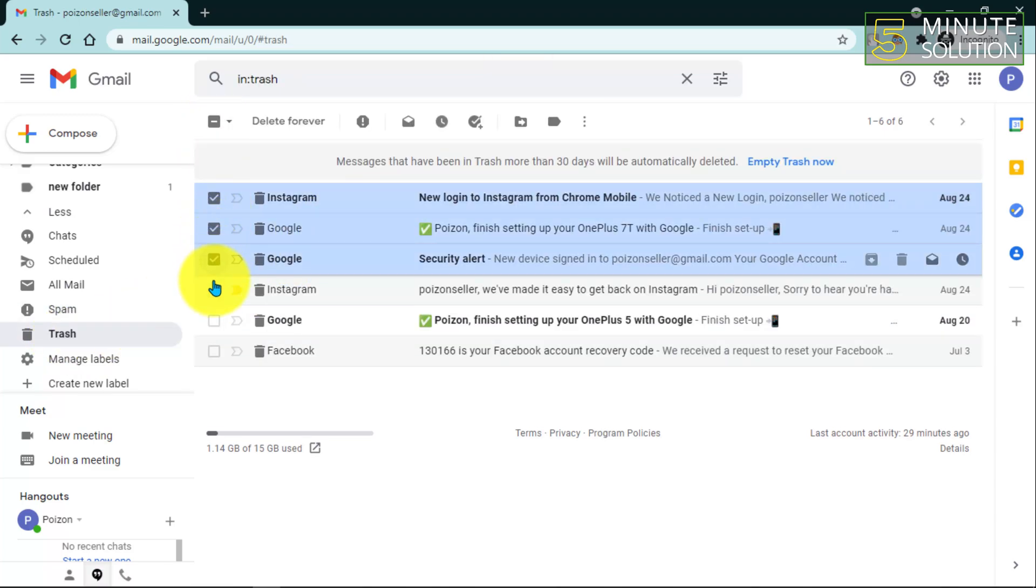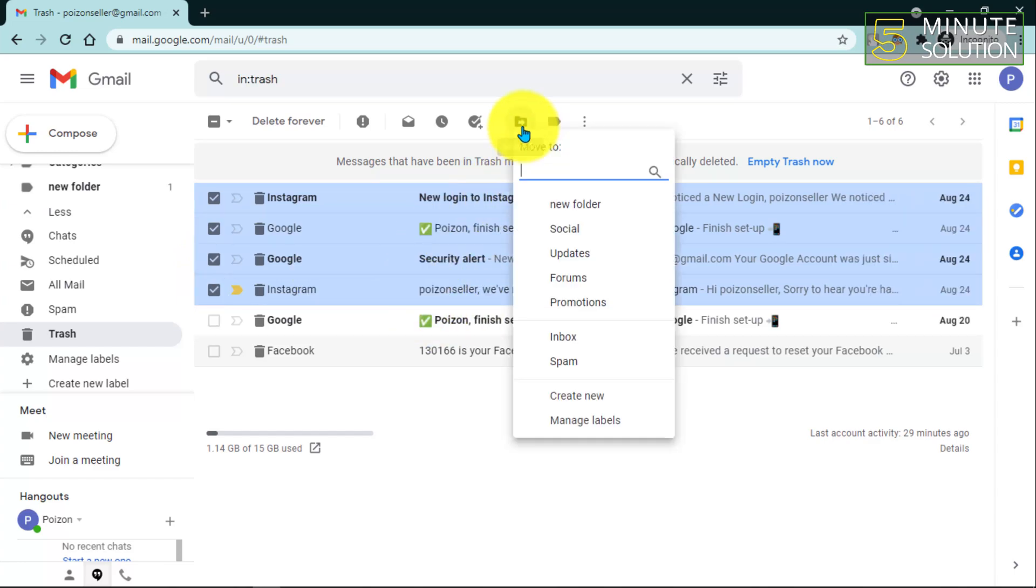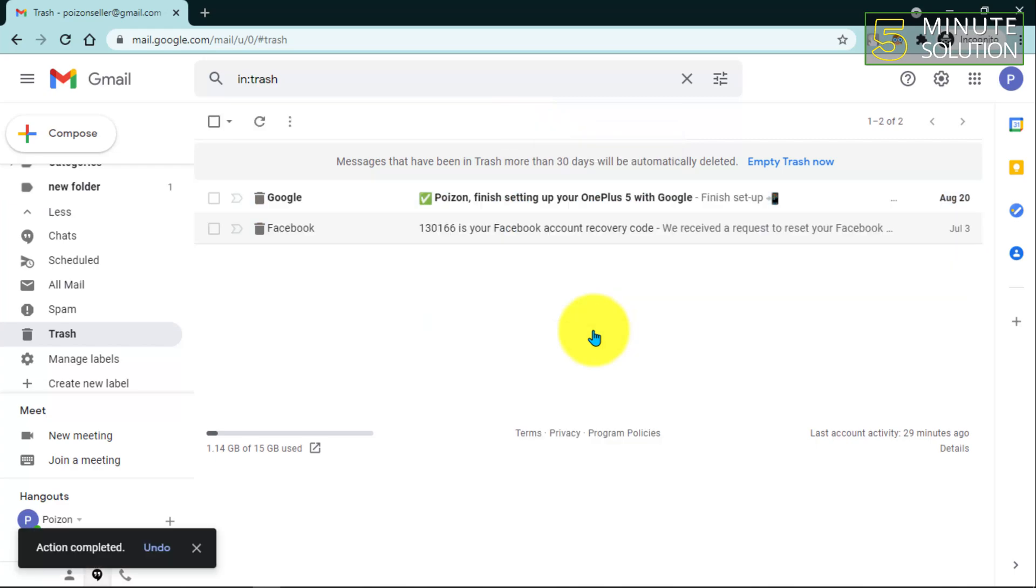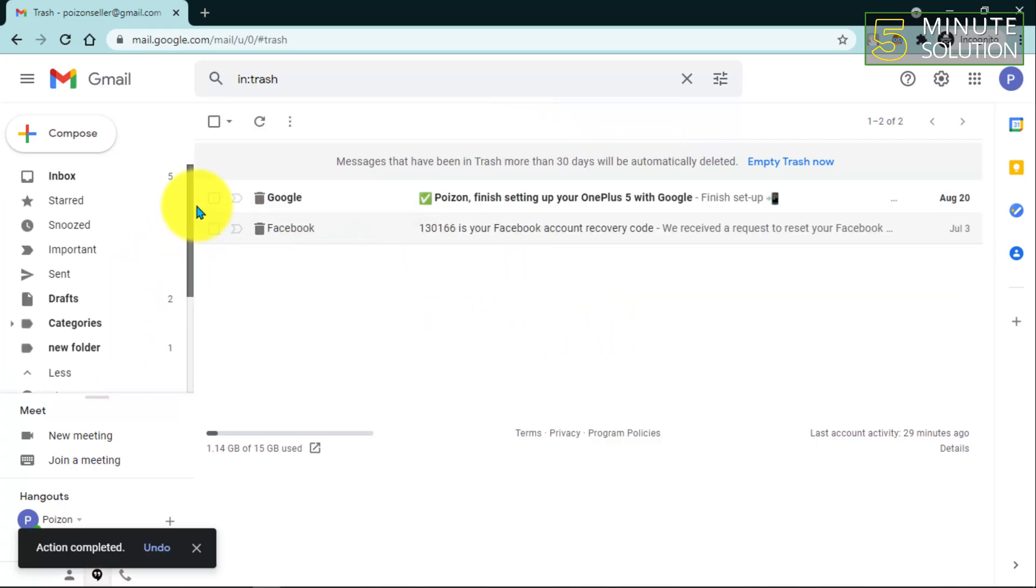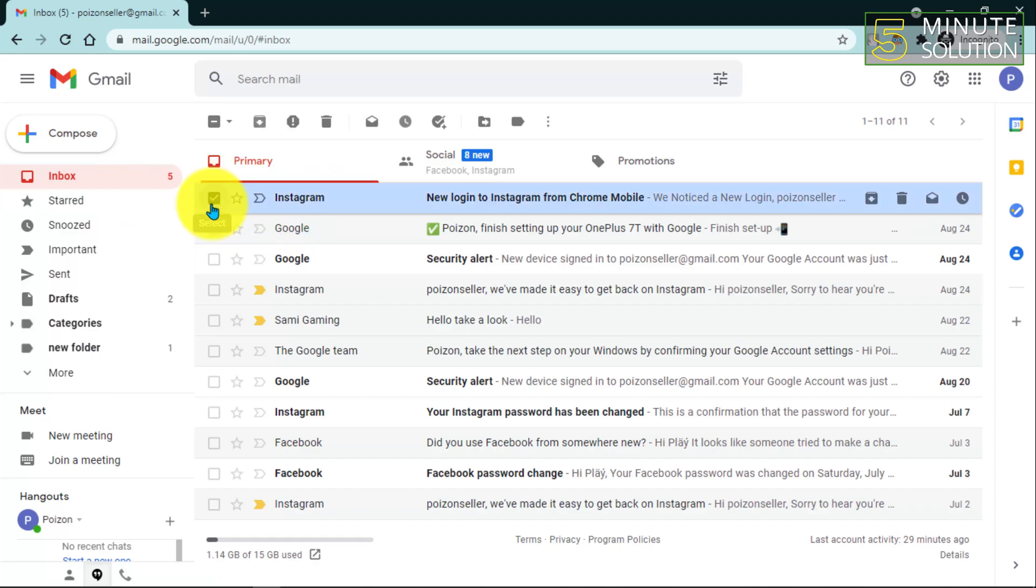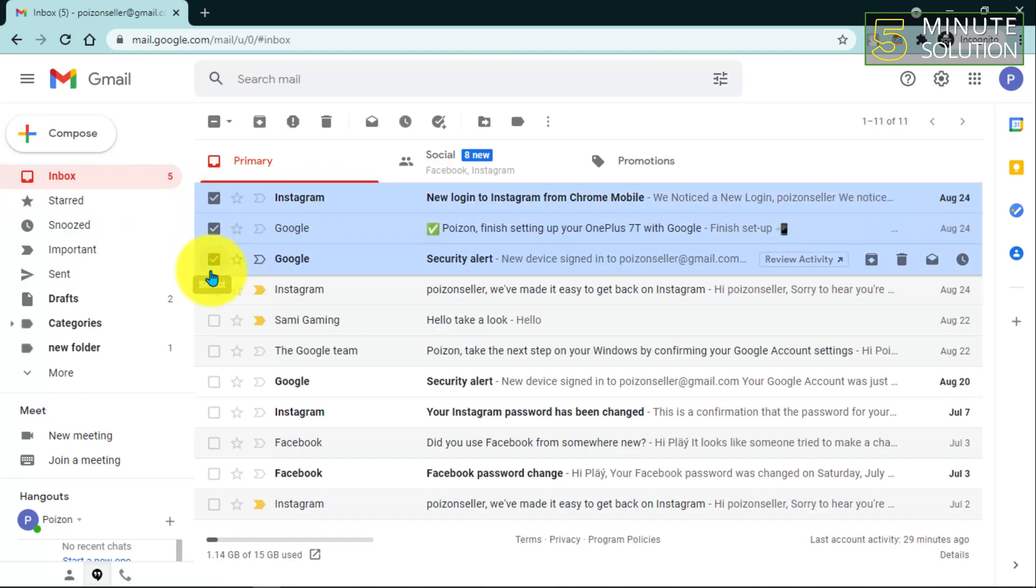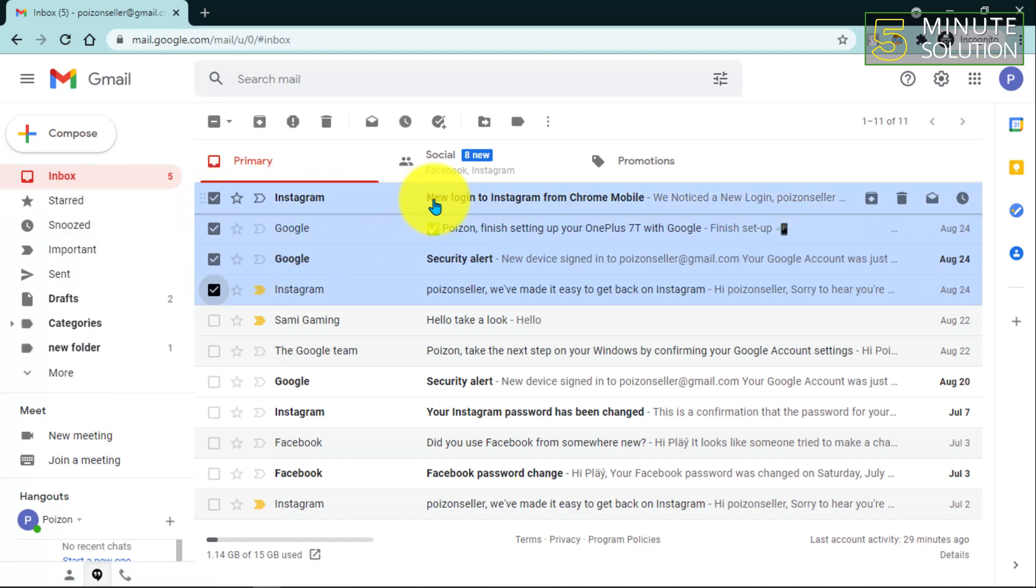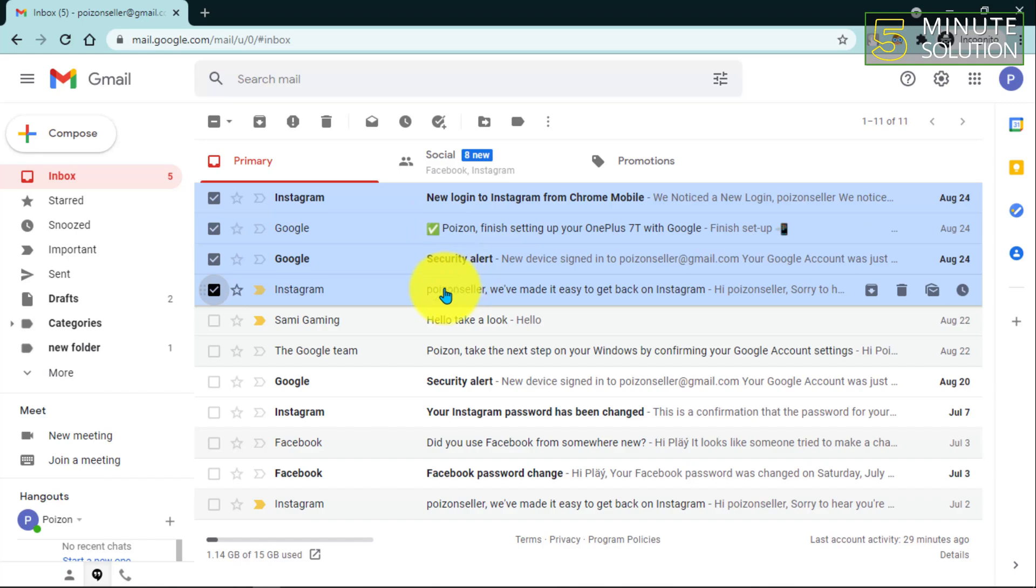You have to select all the mail you want to recover. Then click on 'Move to' and select Inbox. Here you can see that the action is completed. If you go to your inbox, you can see all of your deleted emails are successfully recovered.